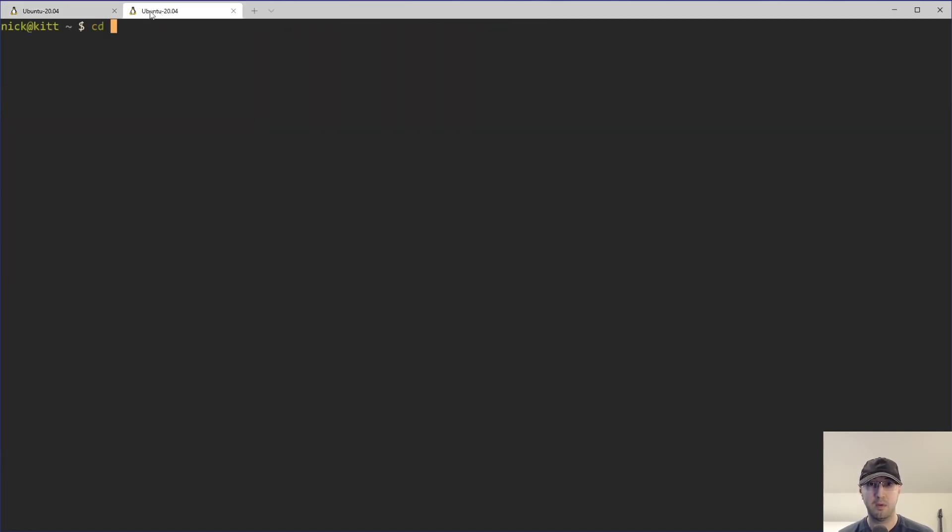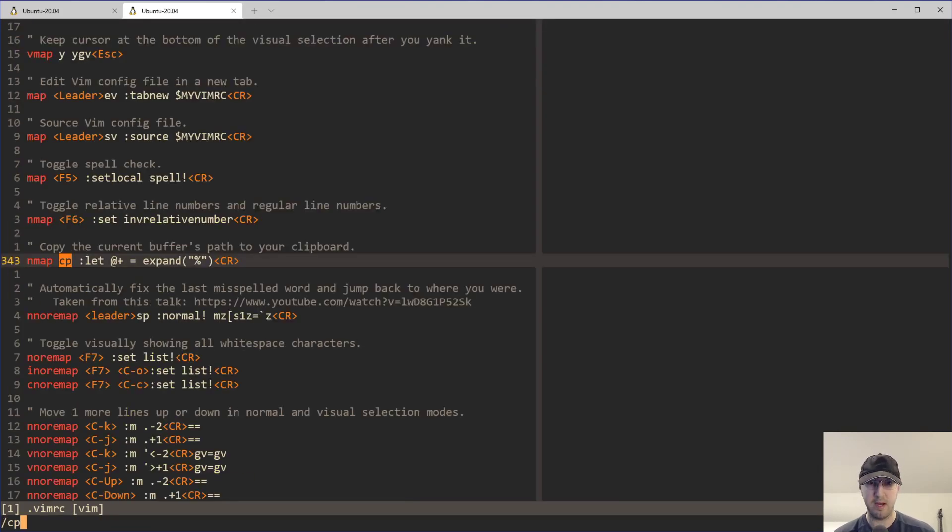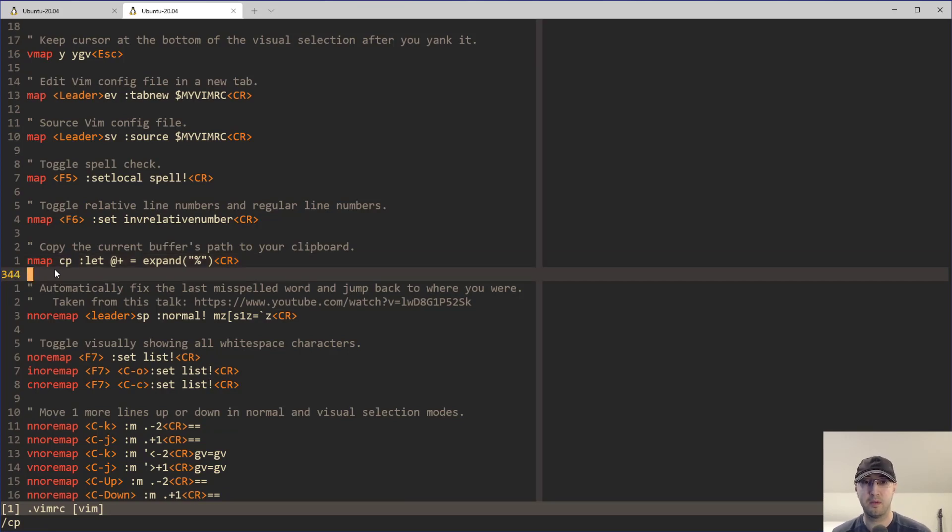So I'm going to go to my config file Vim. So I have a custom alias set up to very quickly open up my VimRC file here, but here is the custom map here. So I have it bound to the CP keys here. So I just hit CP in normal mode and it all works.